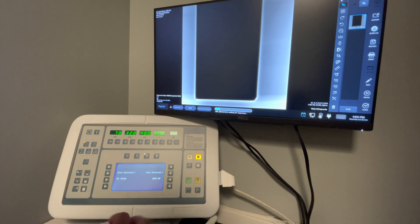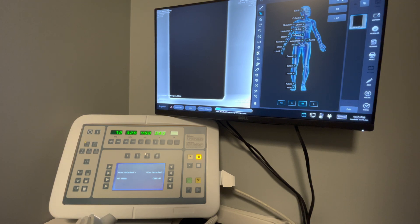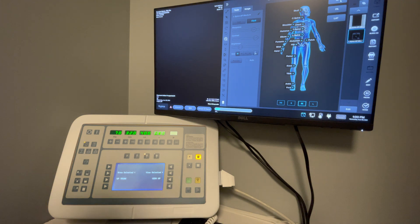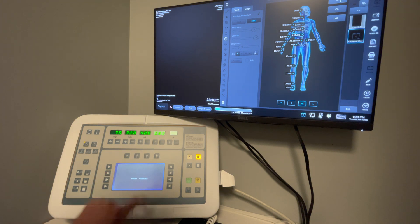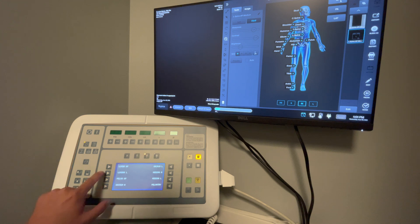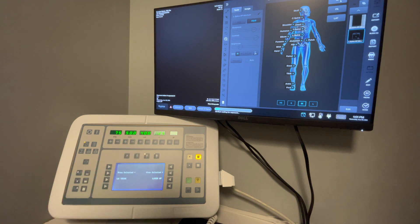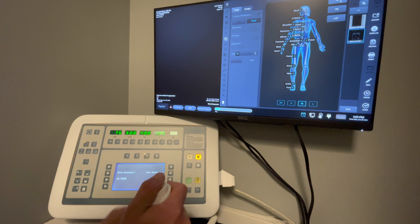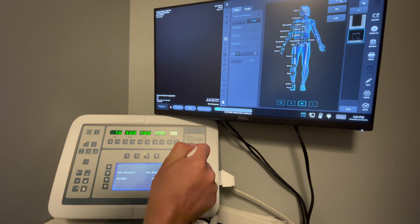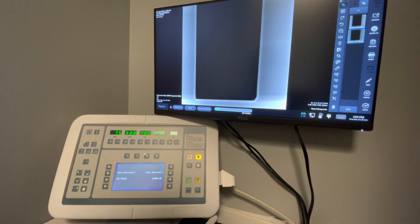To go back and do another view, click over here and choose another area. Say I want to do an L-spine AP — I go back, start over from the beginning, choose lower trunk, and then select lumbar AP. I can again adjust any of the settings, then hold down the prep and expose to take the image, which is then displayed on the screen.